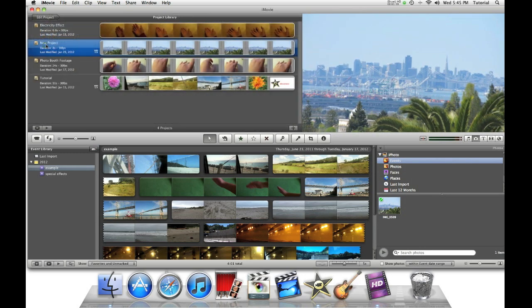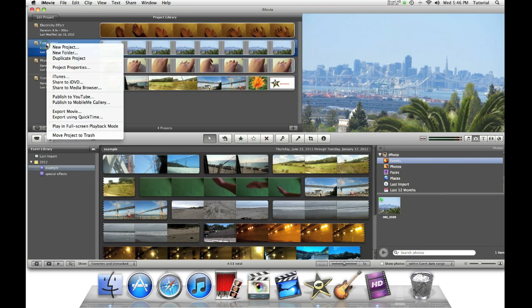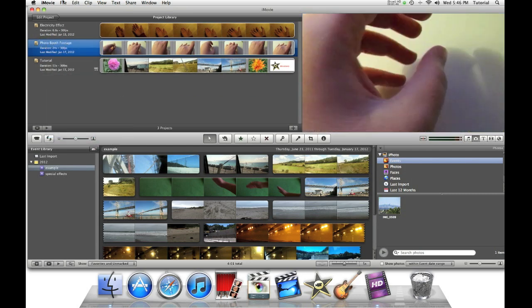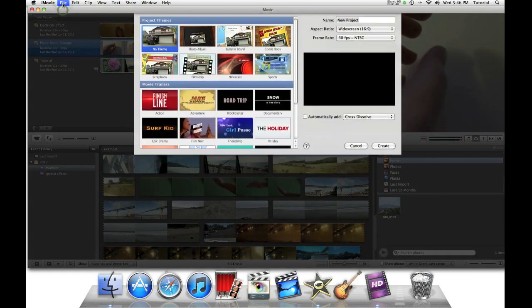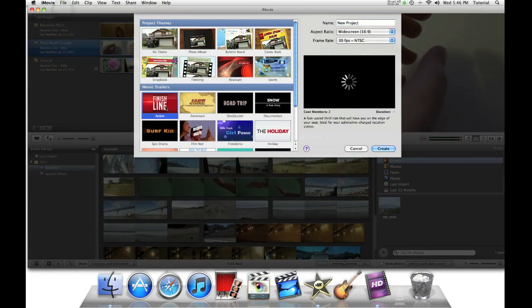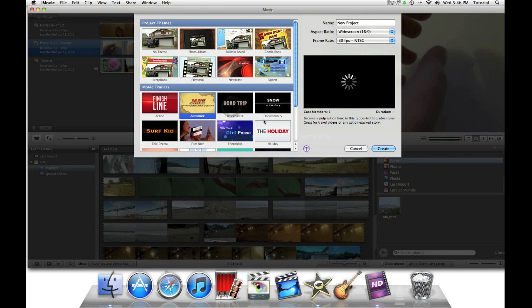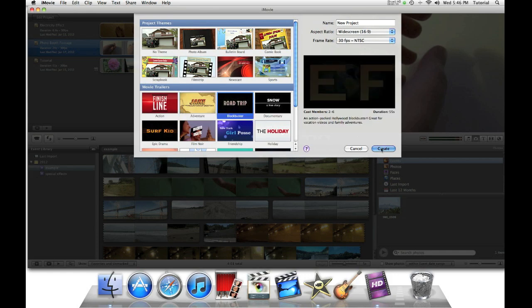Now delete this project by clicking on control, move project to trash. Now let's make a new project and select a movie trailer. For example, blockbuster. Then say create.